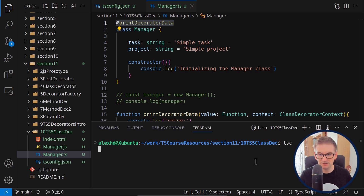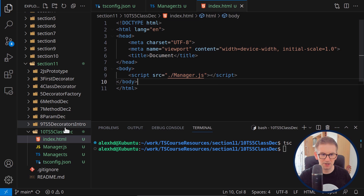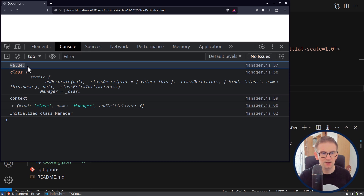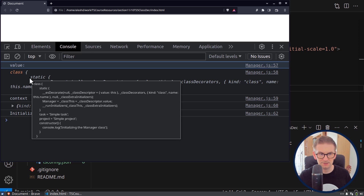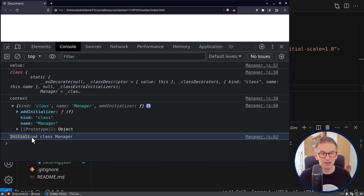I'll compile this and open it inside an index.html file with a reference to our manager.js. You can see the value, which in this case is directly the compiled code for the class — that's what we get for class decorators. What's interesting is the context: the kind is 'class', we get the name of our class, our prototype, and also the action from our addInitializer method.